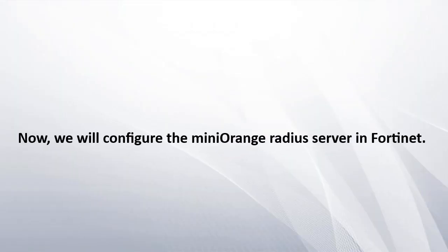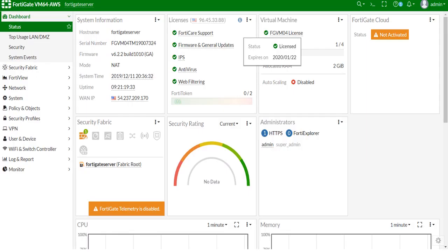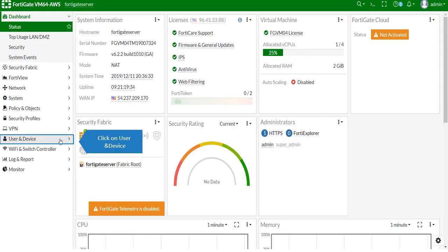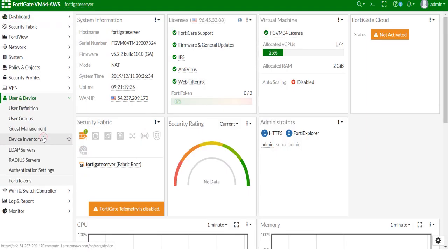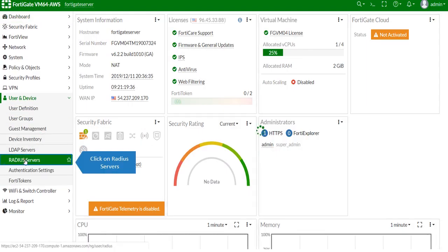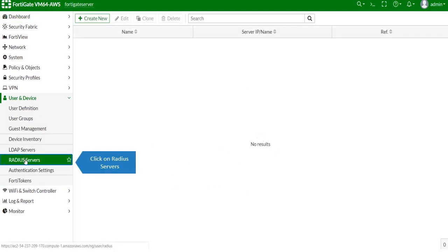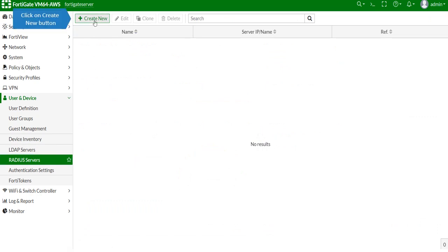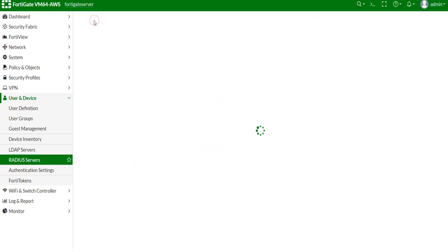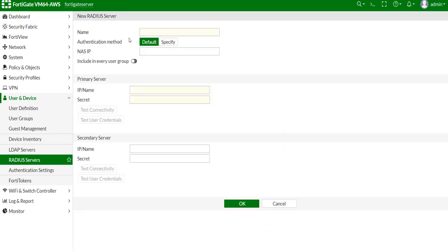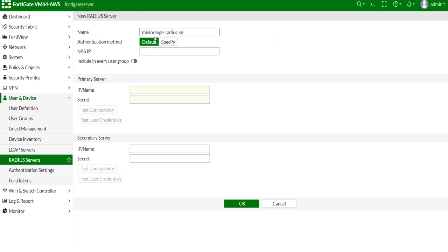Now we will configure the Mini Orange Radius server in Fortinet. Click on User and Device, click on Radius Server, and click on Create new button. Fill the details.